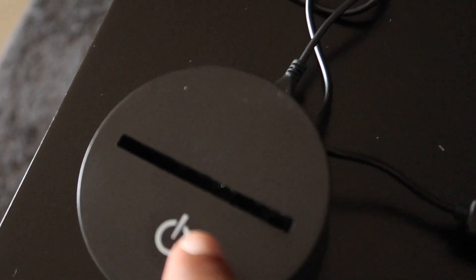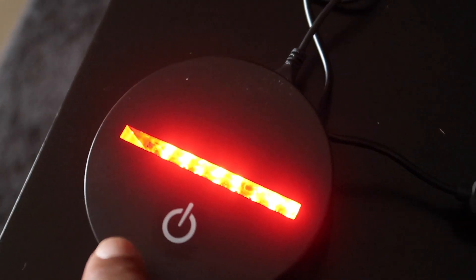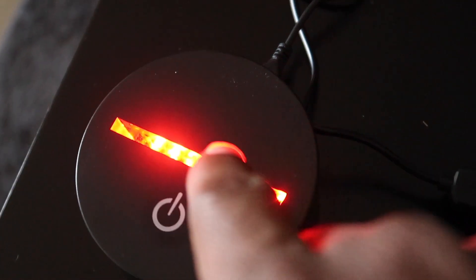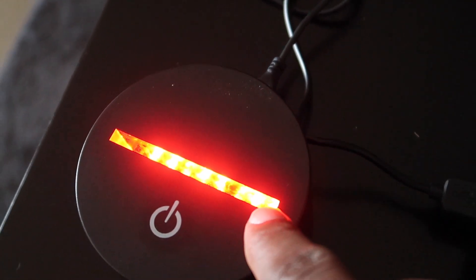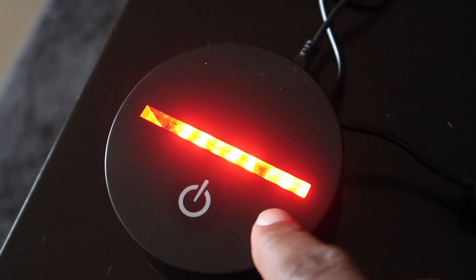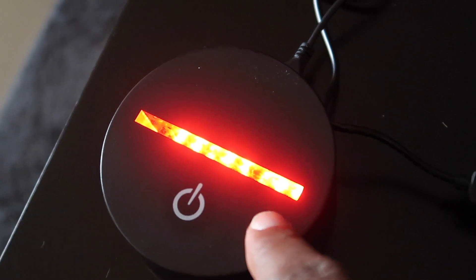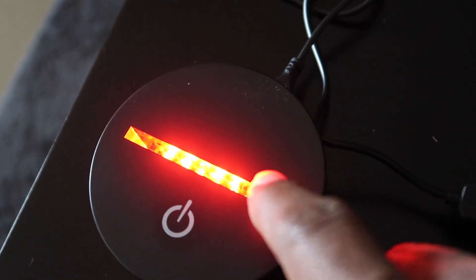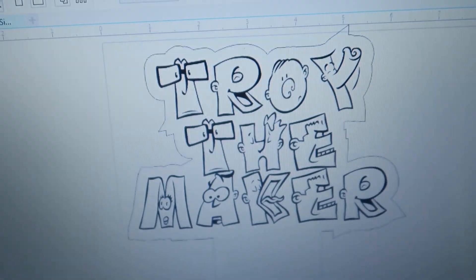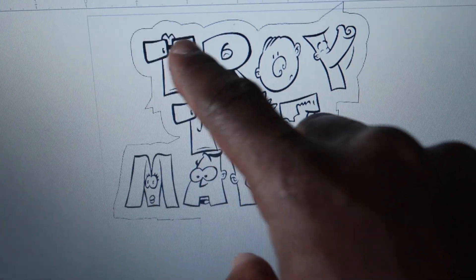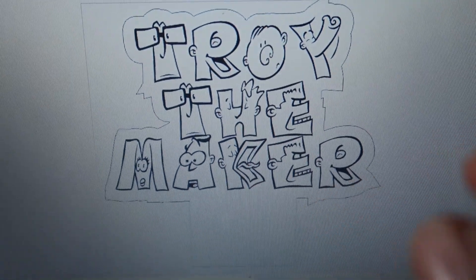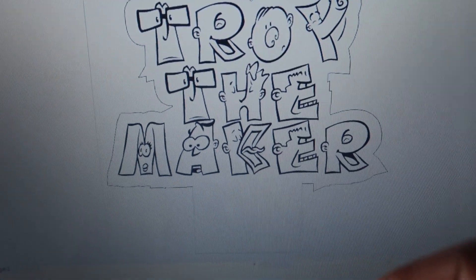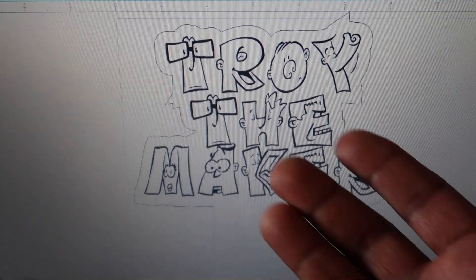And one more thing before we get to the laser: you have to use acrylic. Anything thicker than that, it will not fit inside of it. You have to use clear acrylic. So let's head over to the laser and let's cut it out.